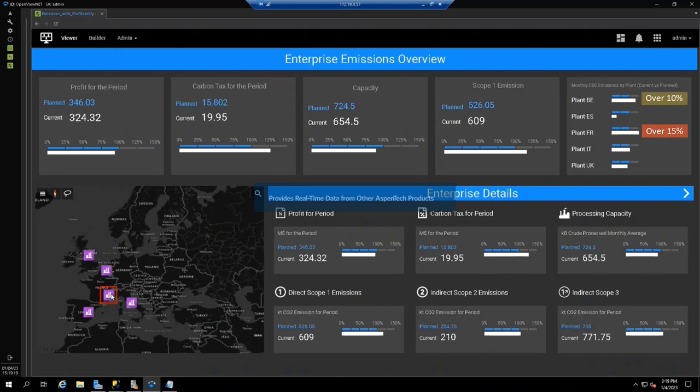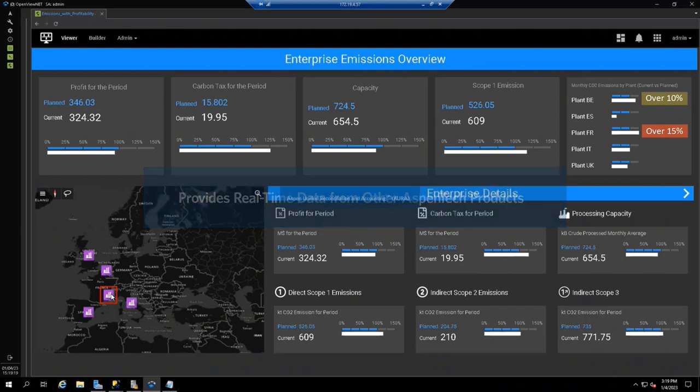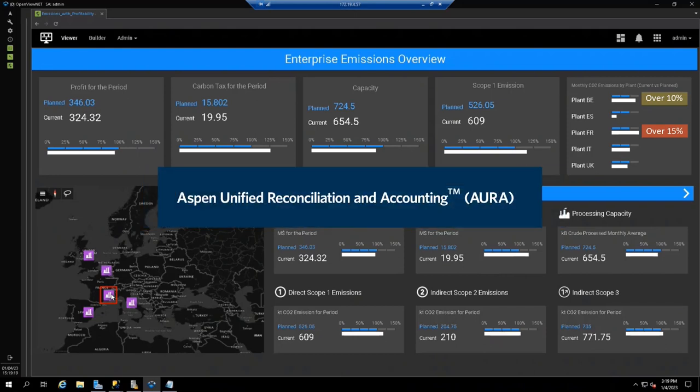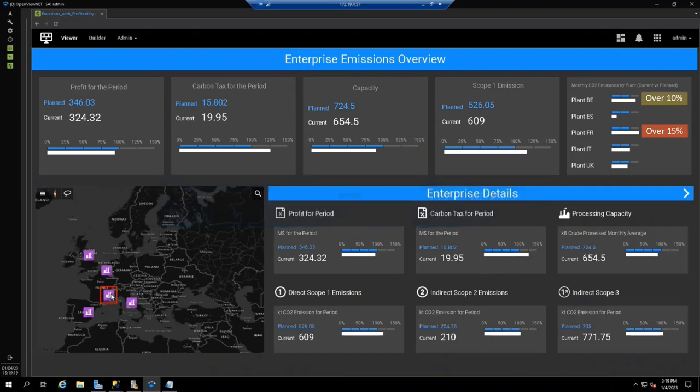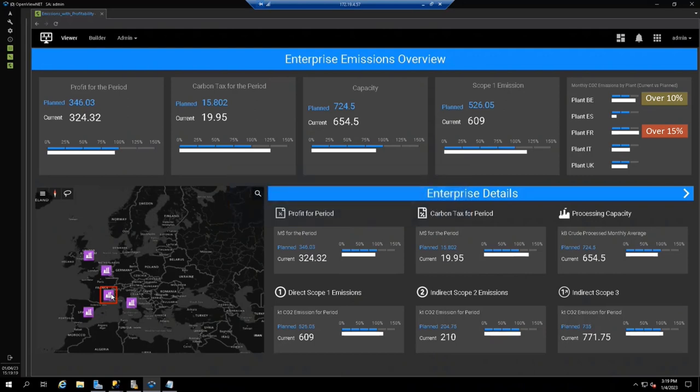The enterprise view is fed in real time by underlying modeling applications, such as Aspen Aura, that calculates emissions based on available plant data and reporting rules. The model from Aspen Unified Planning identifies planned margins, yield, and carbon emissions.